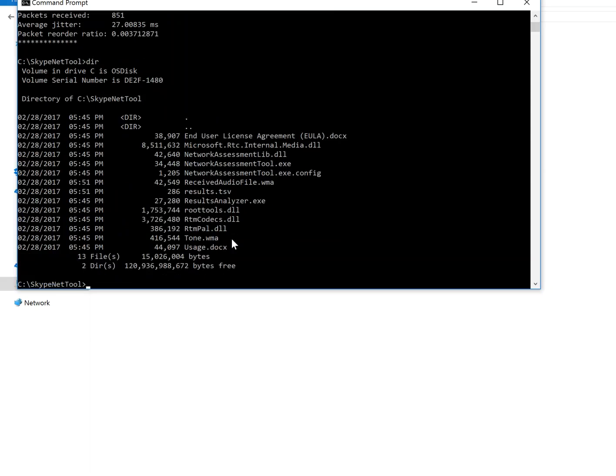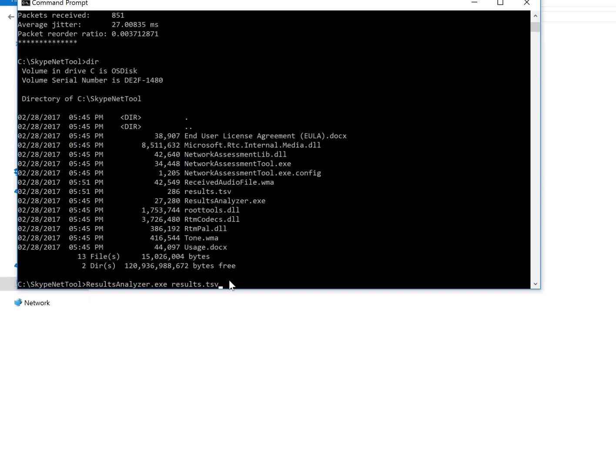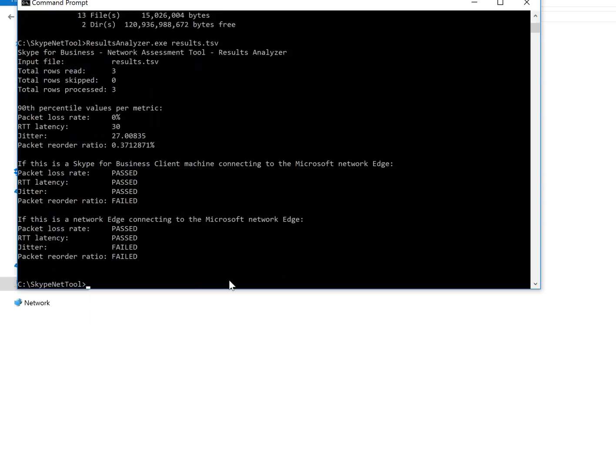Results analyzer. So results analyzer, and then type results.tsv. That's the file it created with the data. Hit enter.